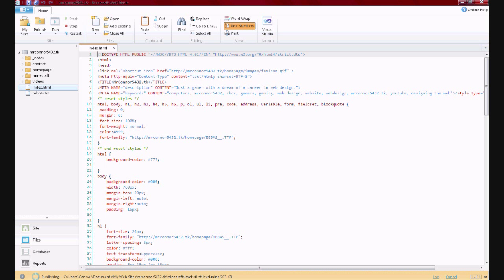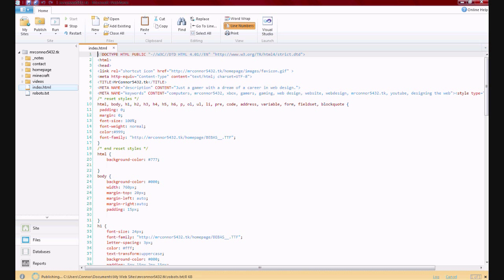Okay, so there you go. That's how to upload your site from Microsoft Web Matrix to the internet.